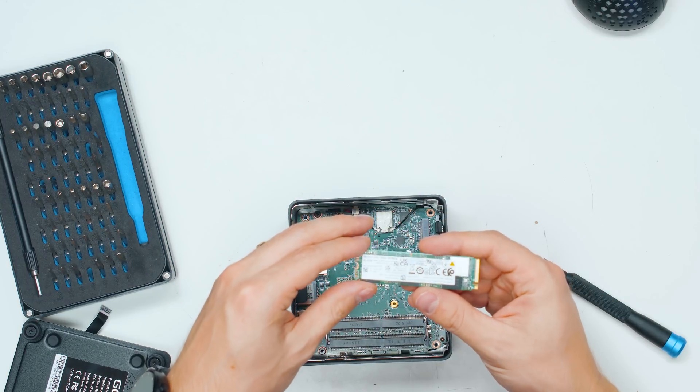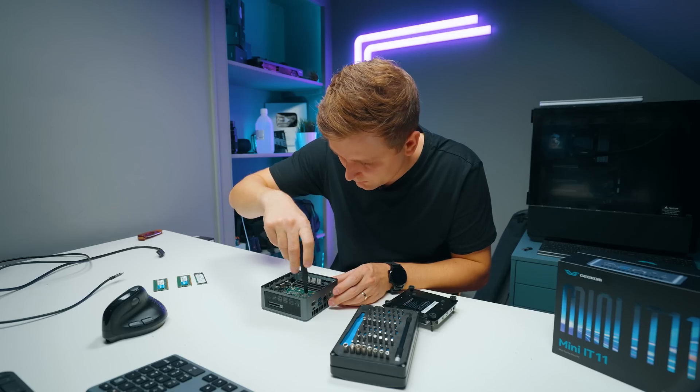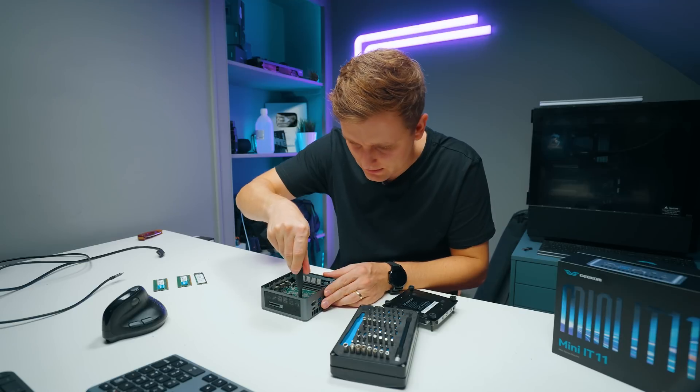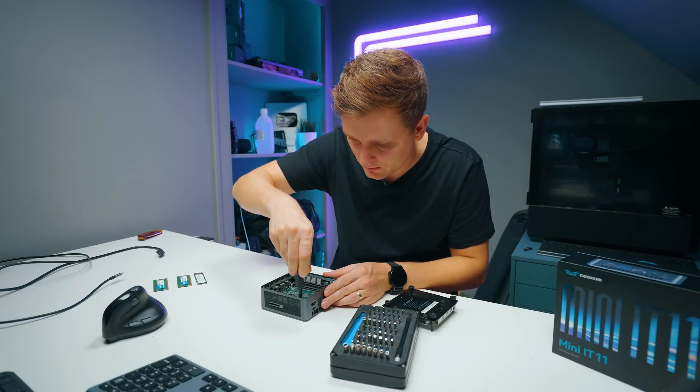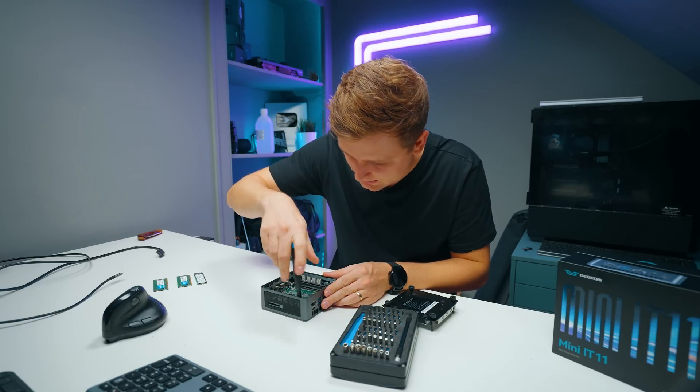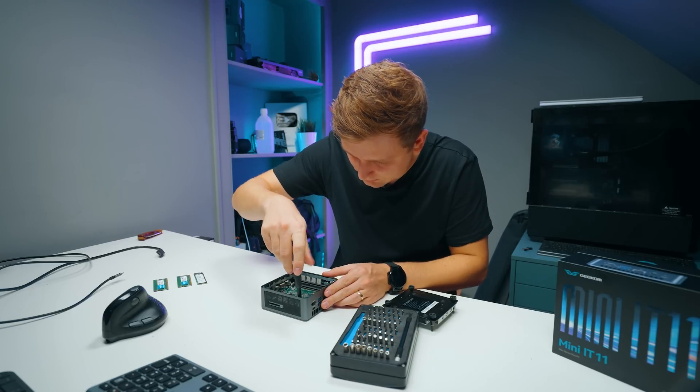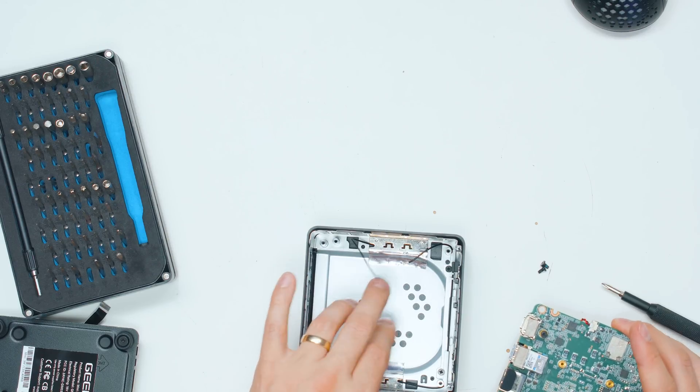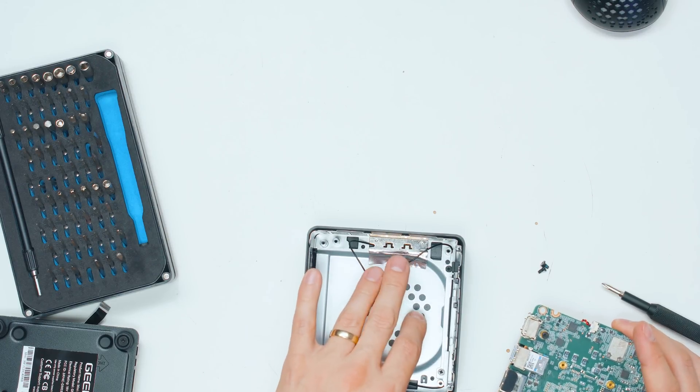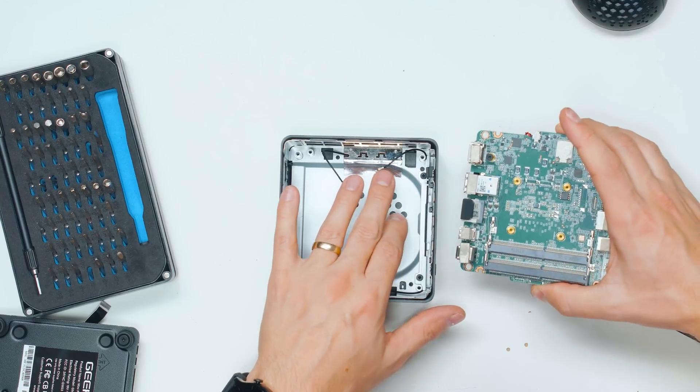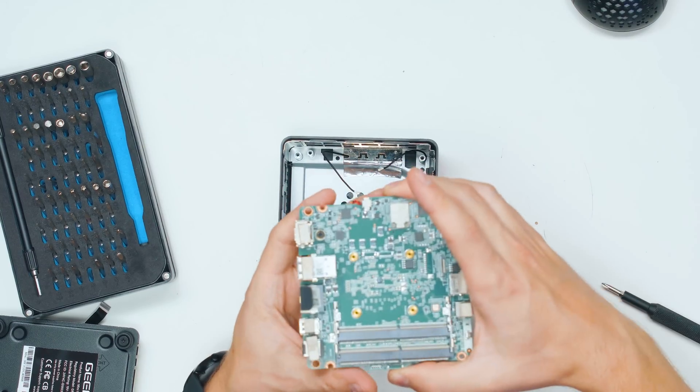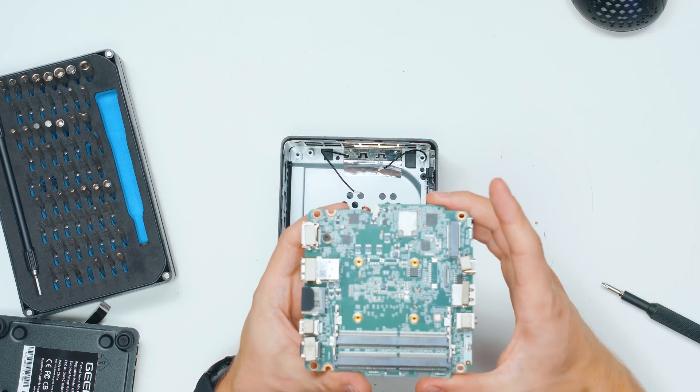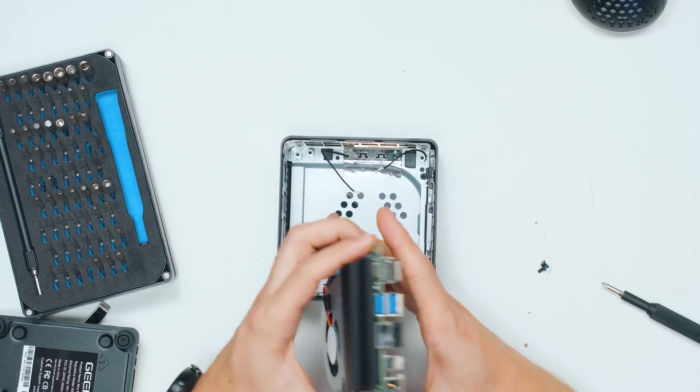Two M.2 slots. So let's have a look what's underneath on the other side. So the Wi-Fi antennas are on there as well, so careful when pulling this out.